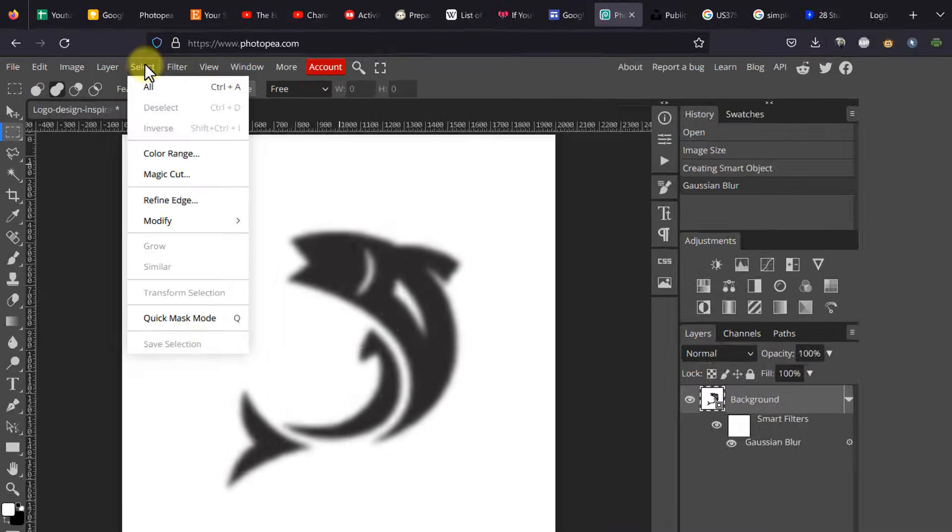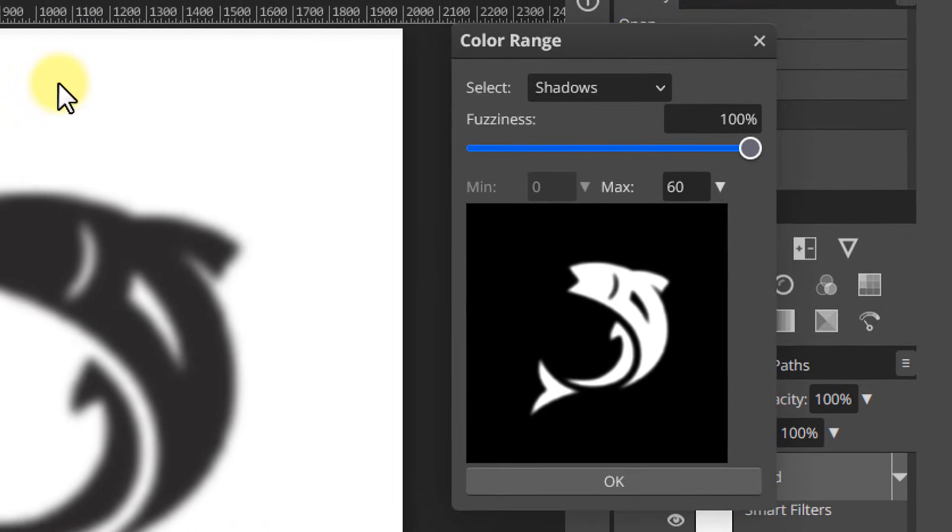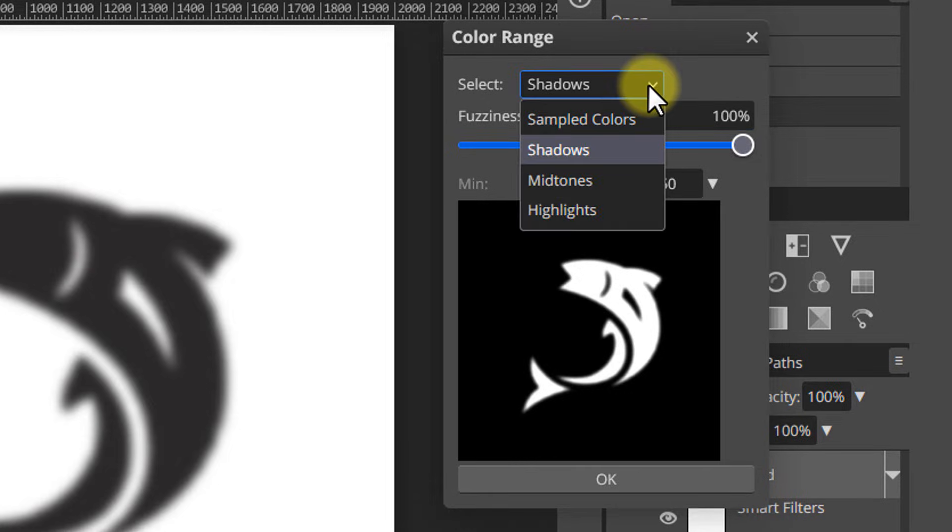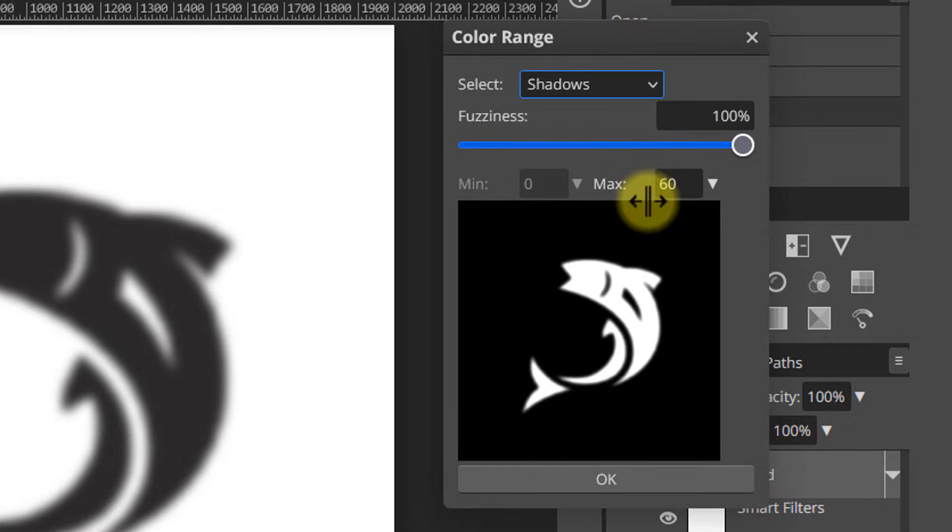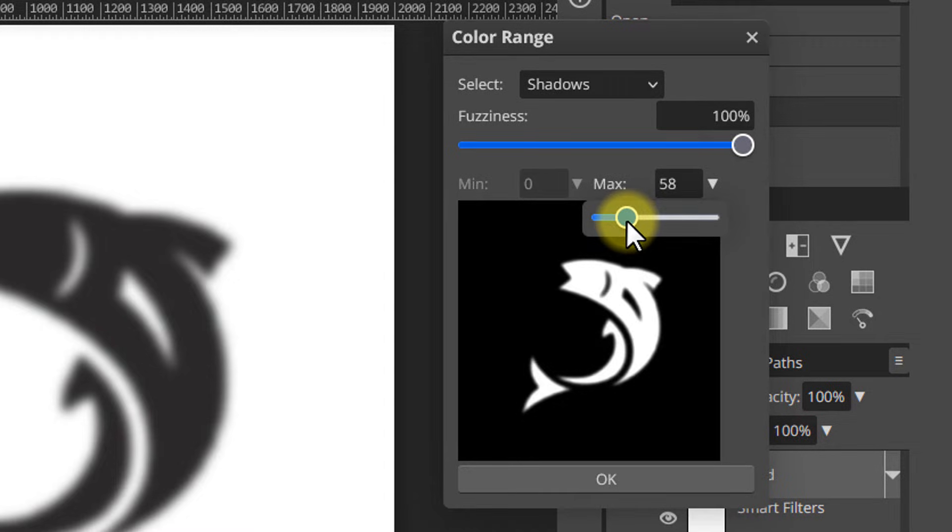Next, in the Select menu, pick Color Range. Pick Shadows from the list. Adjust the range until you see that the logo is properly selected and click OK.